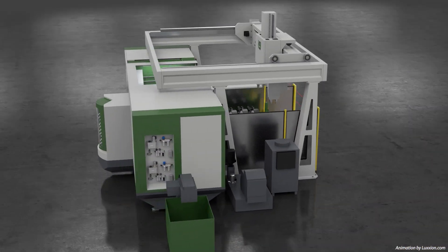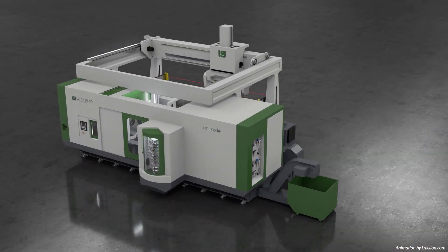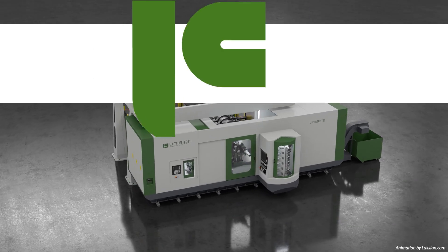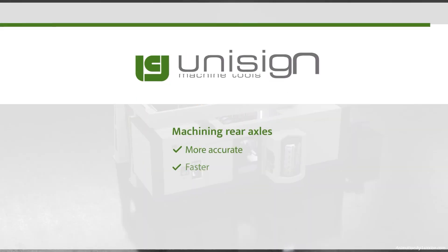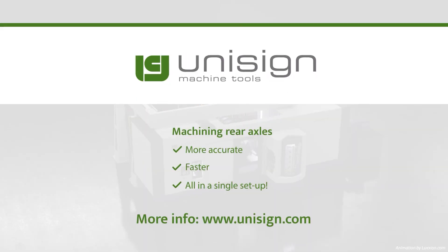Rear axle machining. More accurate, faster machining, all in a single setup. Want to know more? Take a look at our website unisign.com